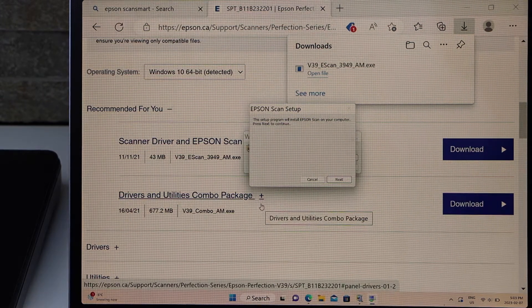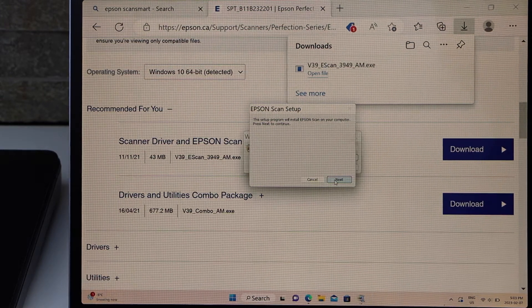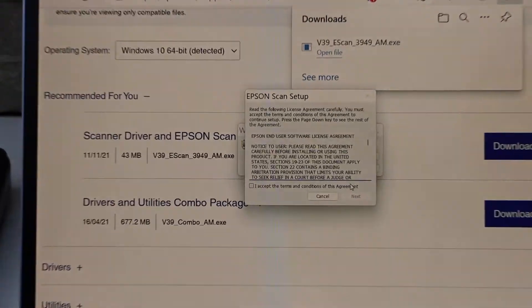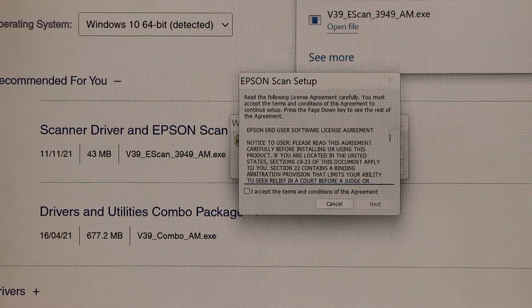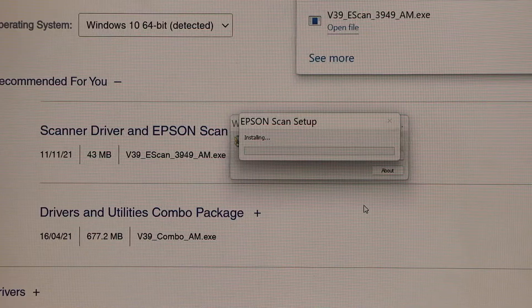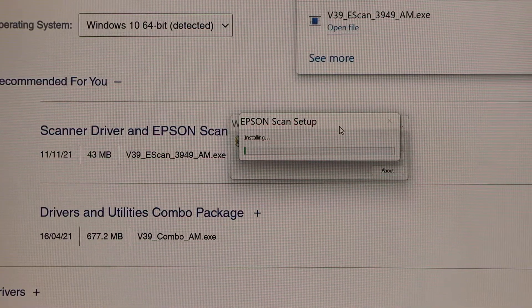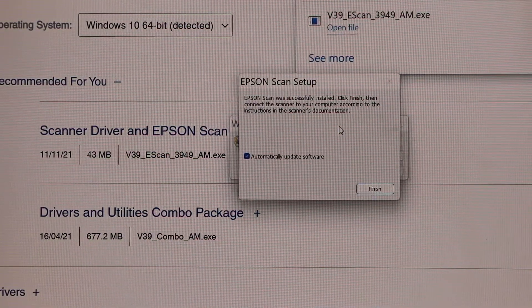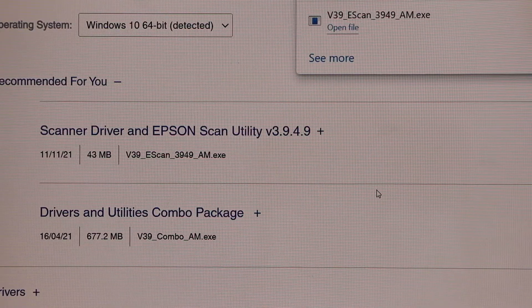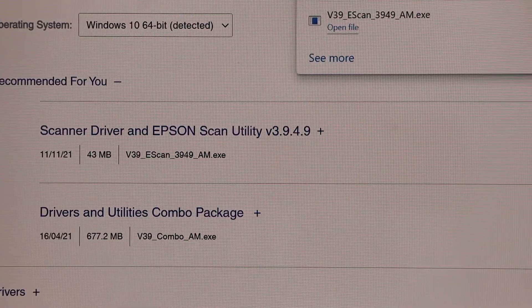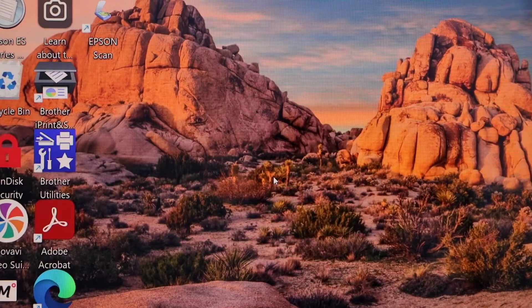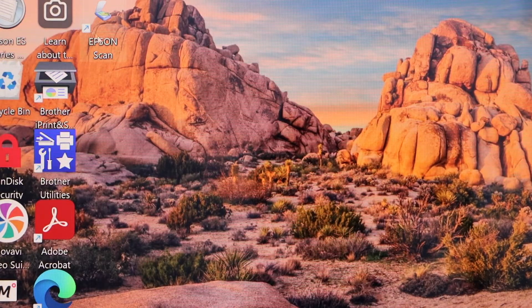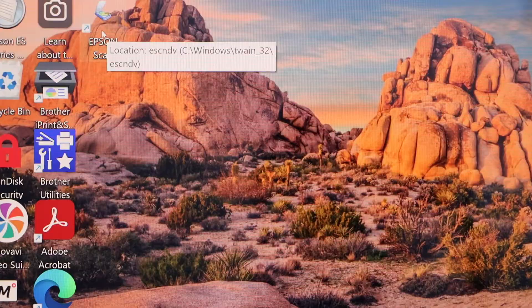Epson scan setup - click next. You have to accept the terms and conditions and click next. Click finish. Once you finish it, close this box and you should be able to see on the screen Epson Scan.